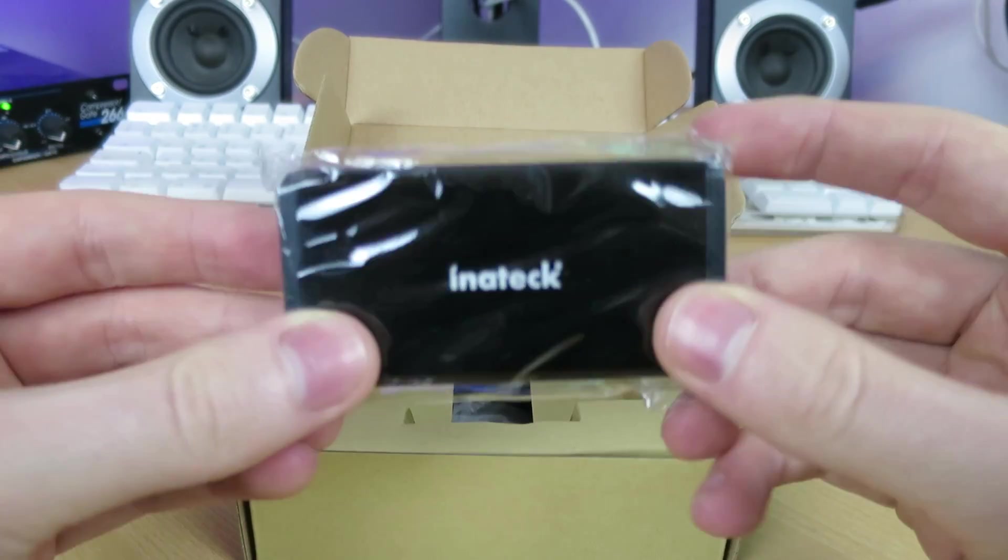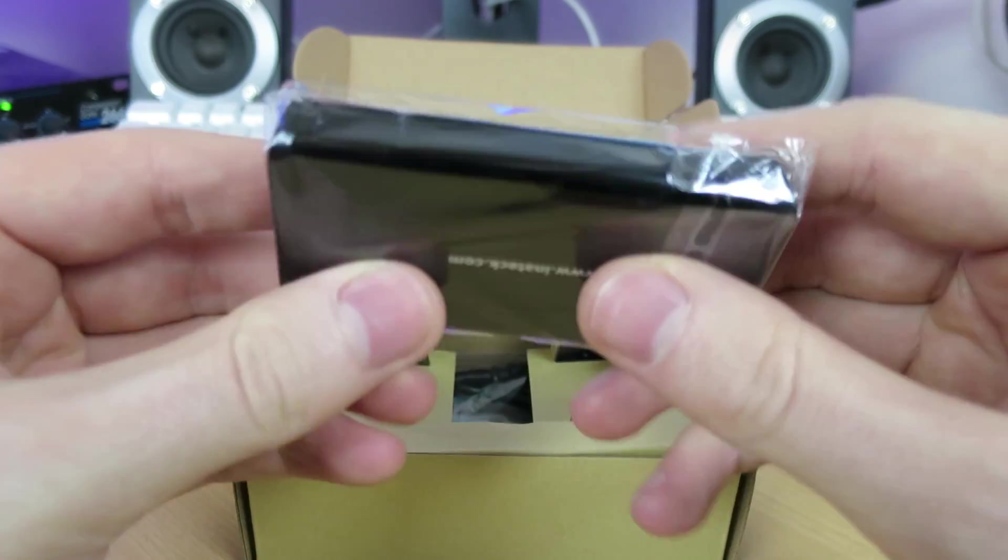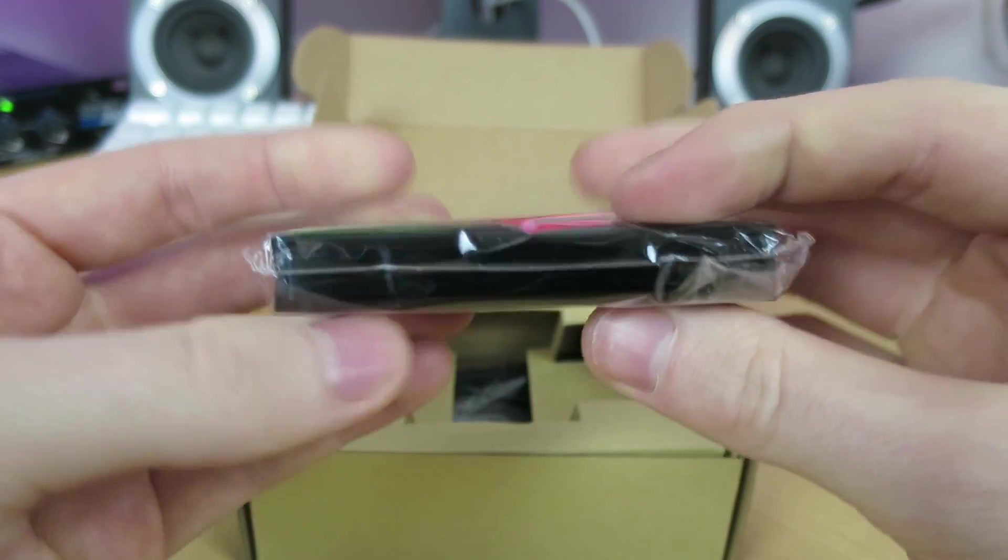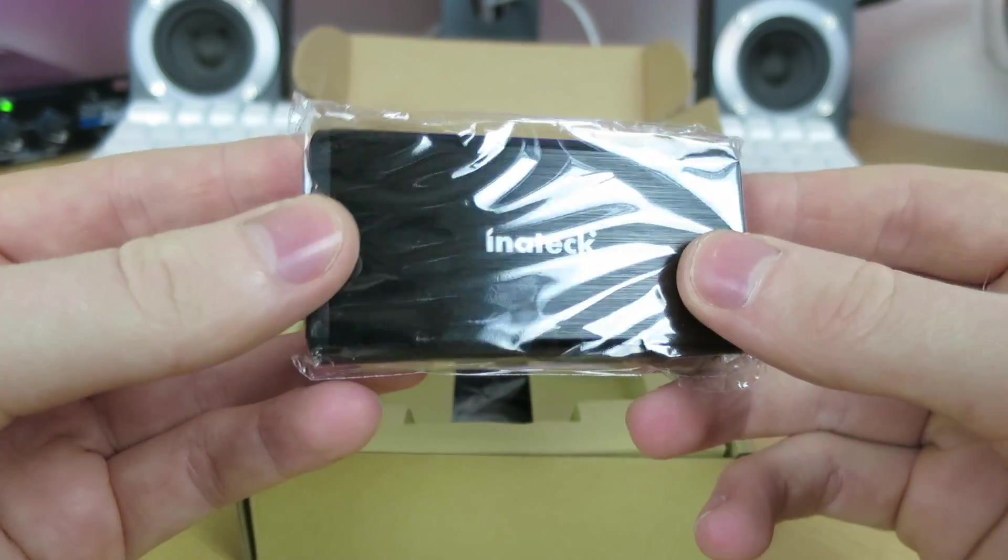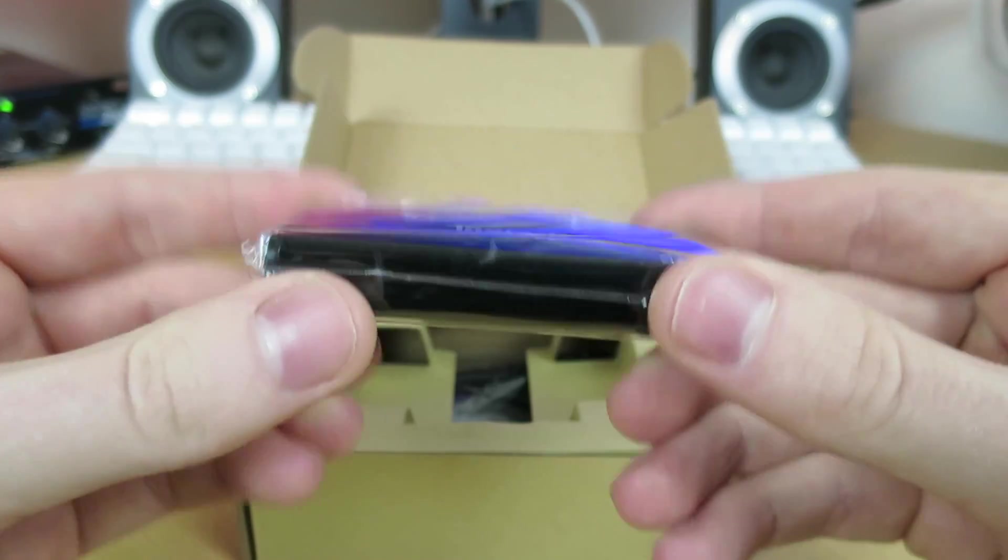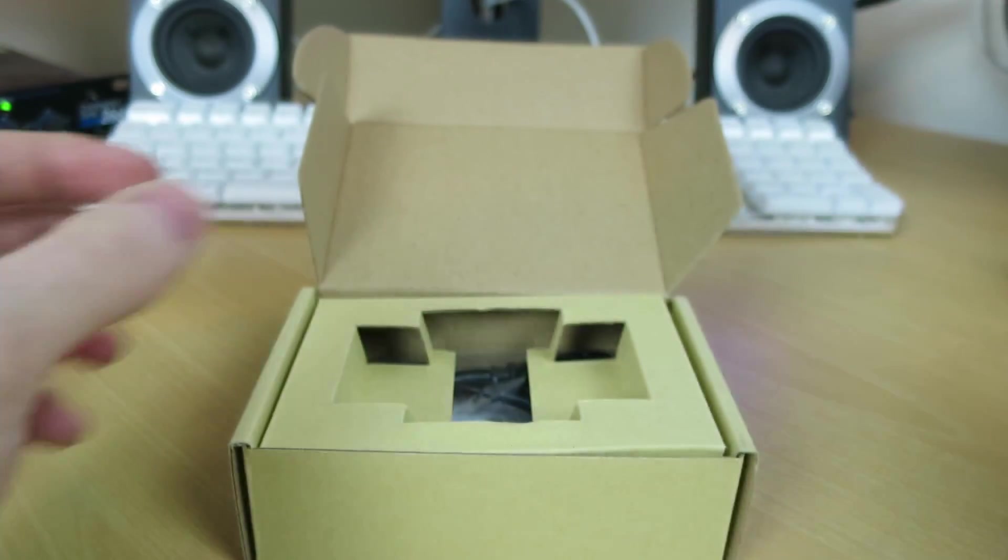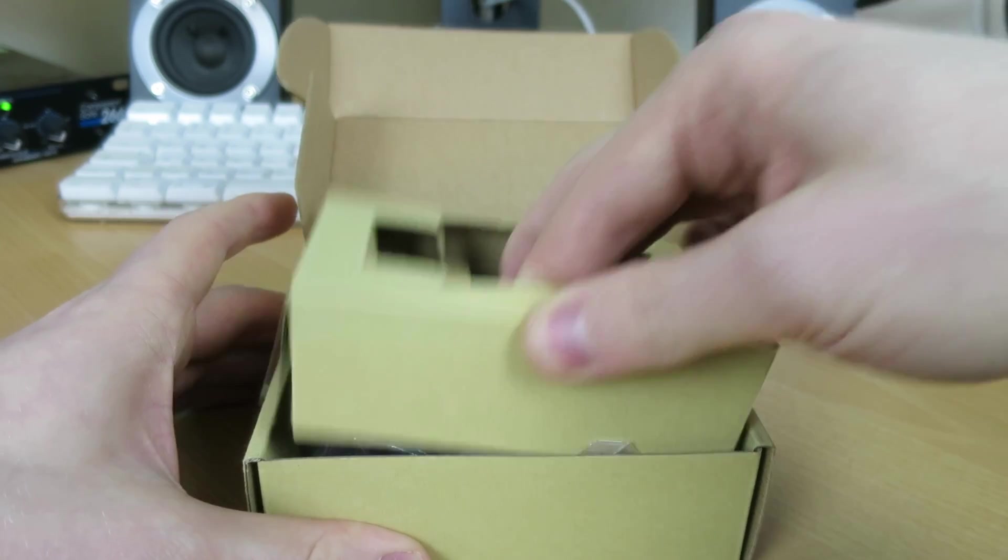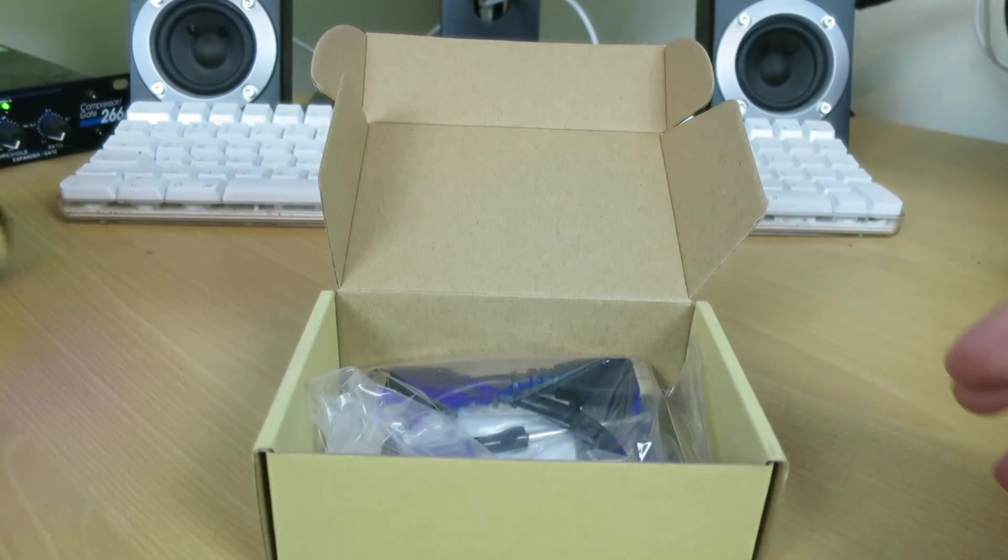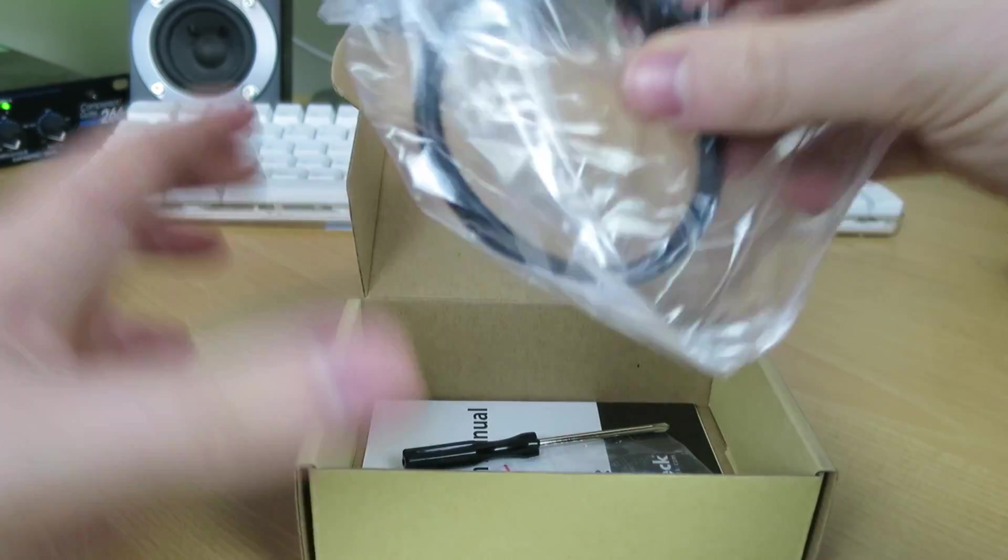You're greeted with it straight away in a little plastic baggie. This is the enclosure itself, and it is looking absolutely wonderful. Small, light. Let's put it to one side and take a look at what you get with it before we take a closer look at that itself.